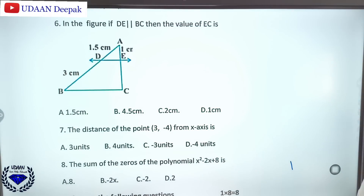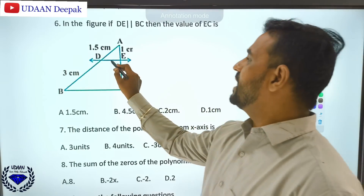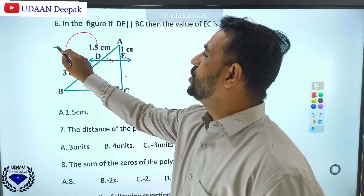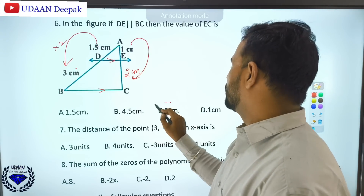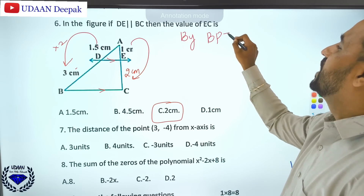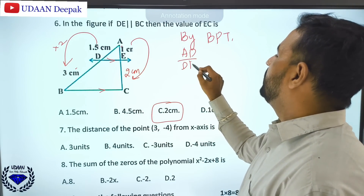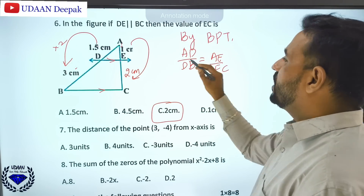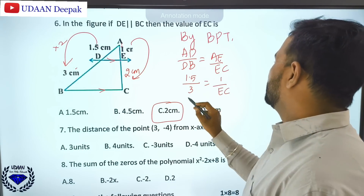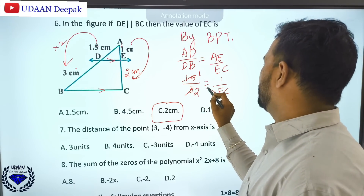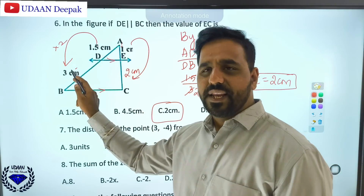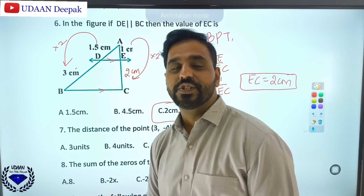In the figure, if DE is parallel to BC, find the value of EC. The quick method: 1.5 doubled is 3, similarly 1 doubled is 2, so the answer is 2. Using BPT (Basic Proportionality Theorem): AD/DB = AE/EC. AD is 1.5, DB is 3, AE is 1. Solving, EC equals 2. So the answer is 2.